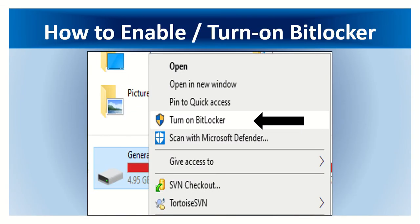To enable or turn on BitLocker, right click on the drive, click turn on BitLocker option.